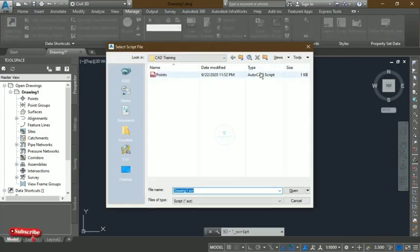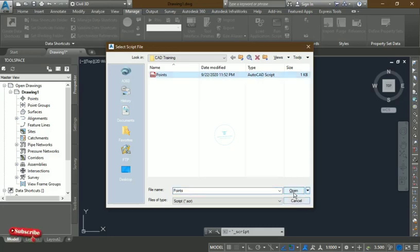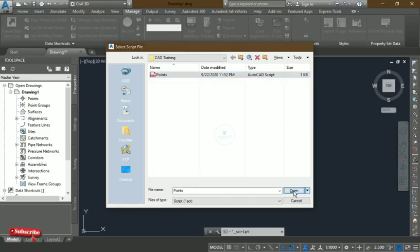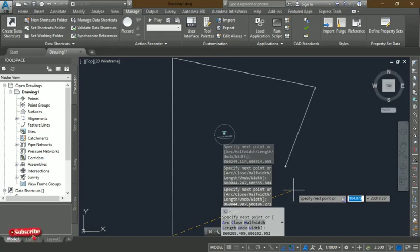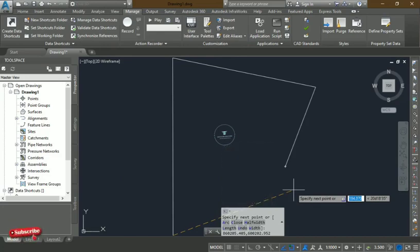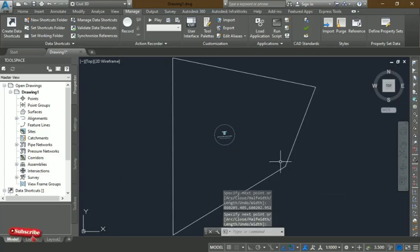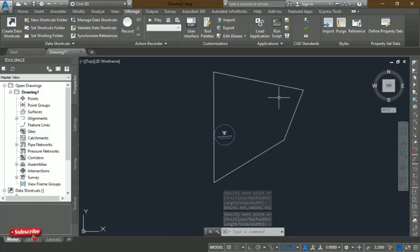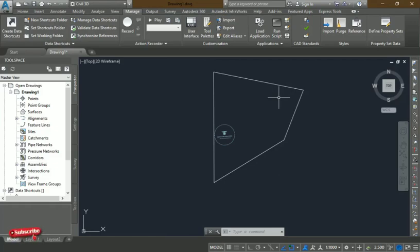If you have done it before it may open automatically, otherwise navigate to where the file is on your computer. This is the point file saved from our last video — just click on it and click Open. Remember we did not separately pick the pline command because we already saved it in the script file. Once you open it the shape starts forming, then tap the spacebar twice and the shape will be closed.